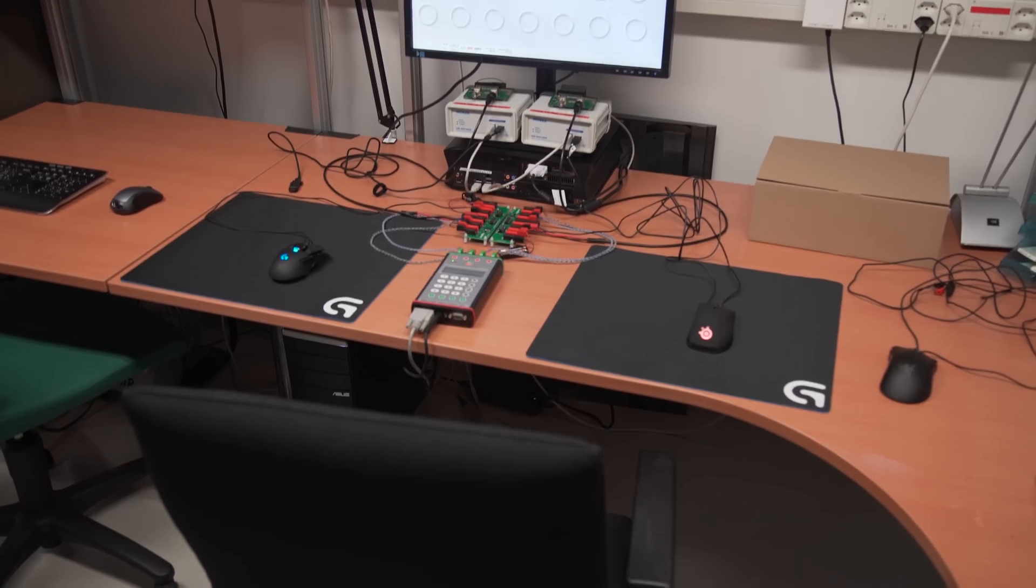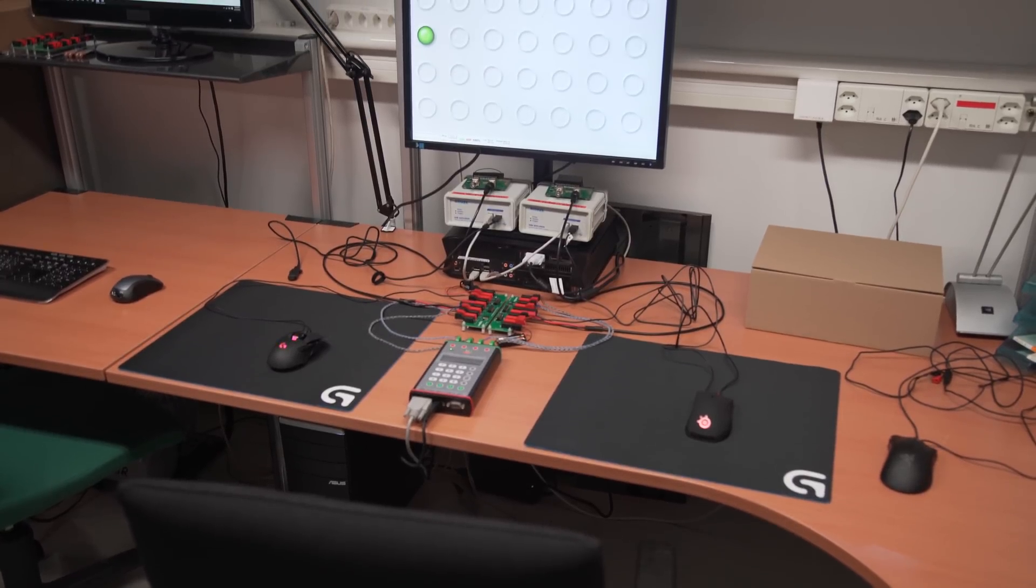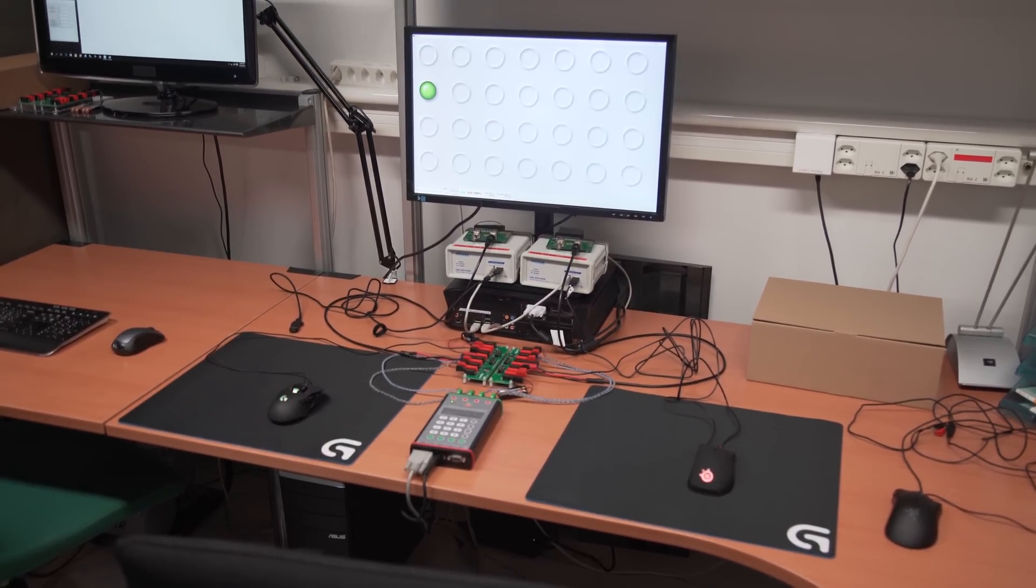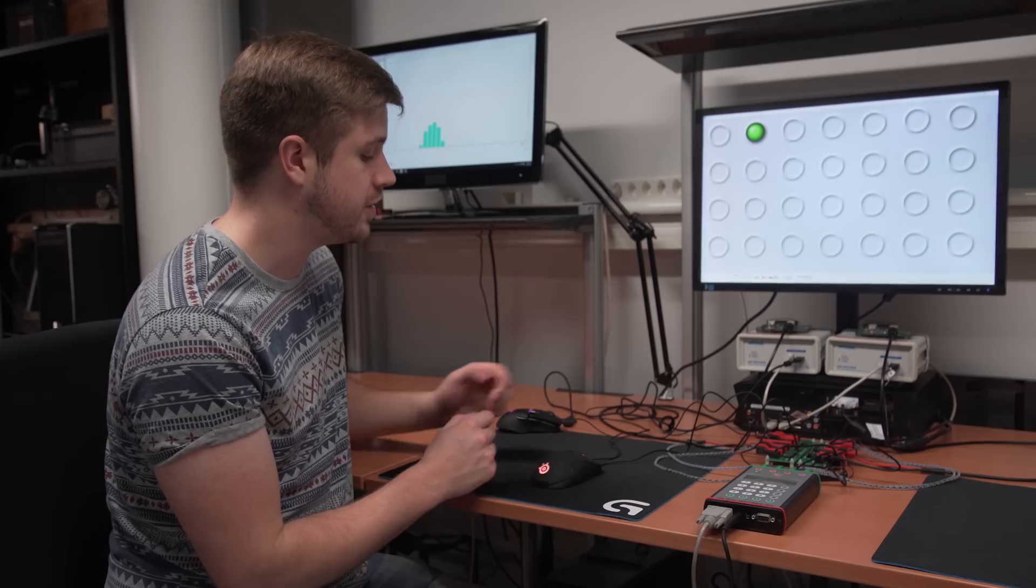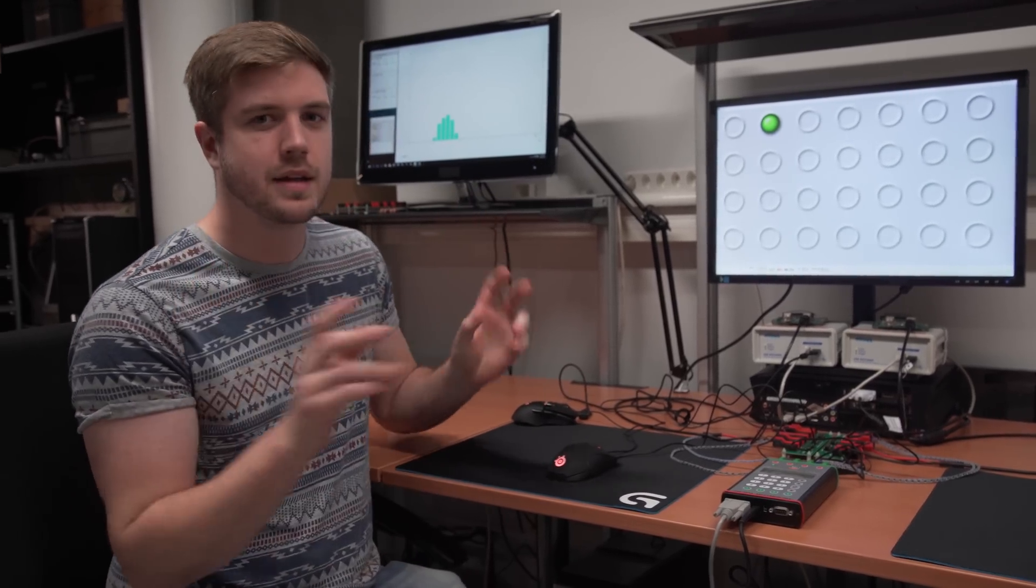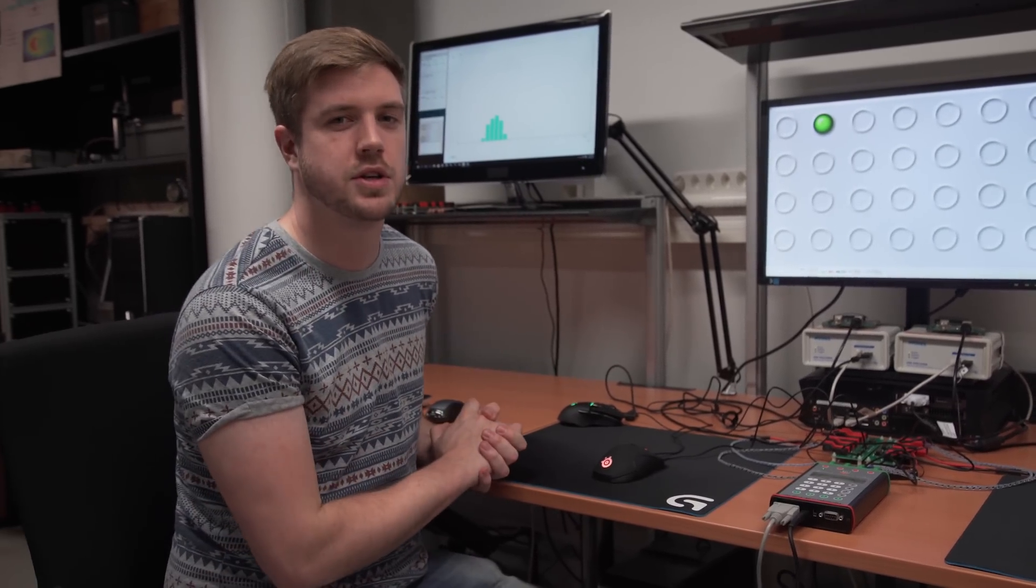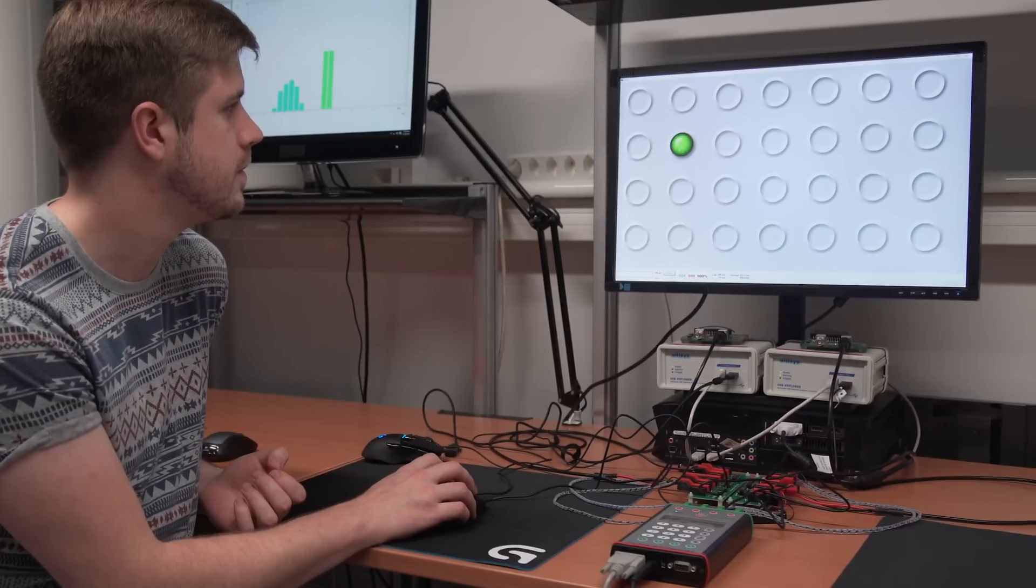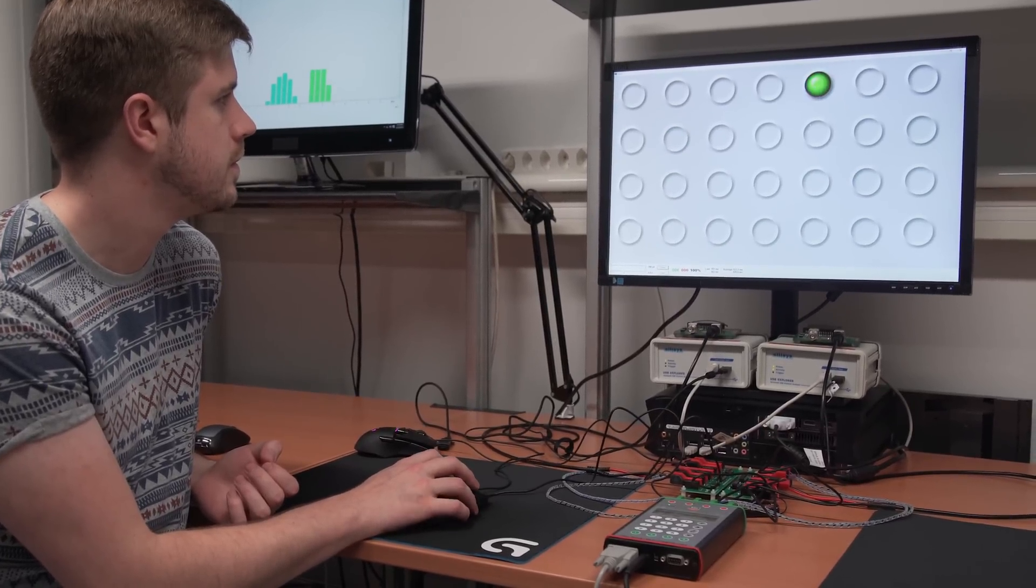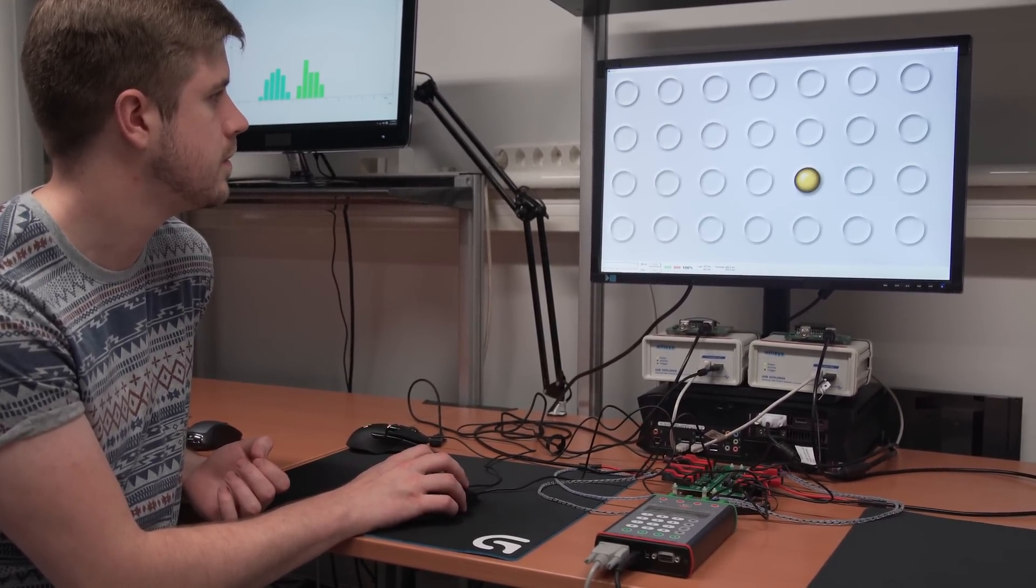The first contender is the SteelSeries Rival 300 which has its firmware updated to the most recent. It's a wired mouse so theoretically it should be faster so we'll see if it holds that title. Let's begin and compare it against the G900.